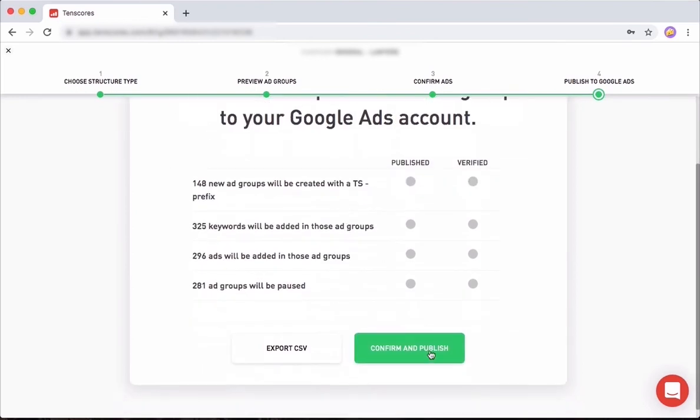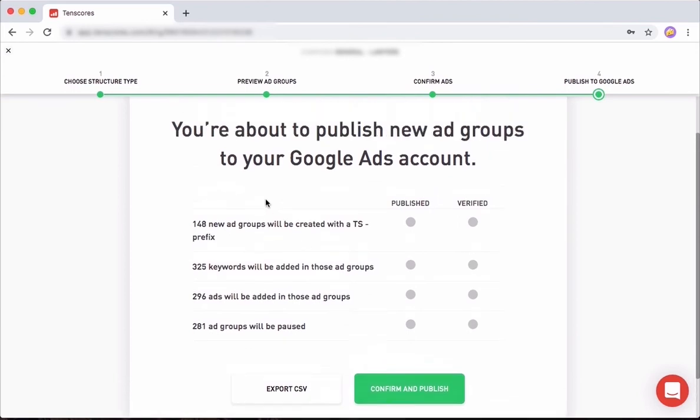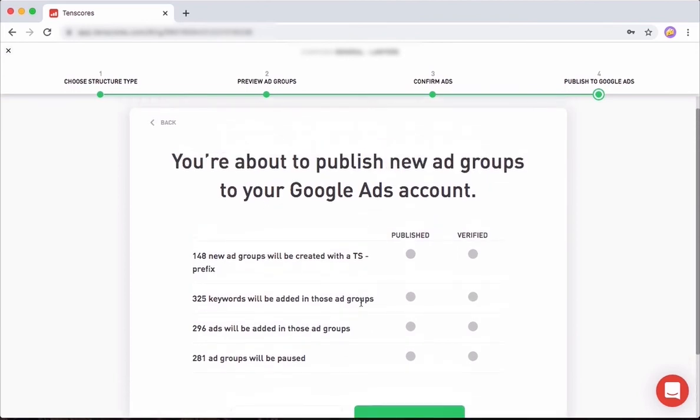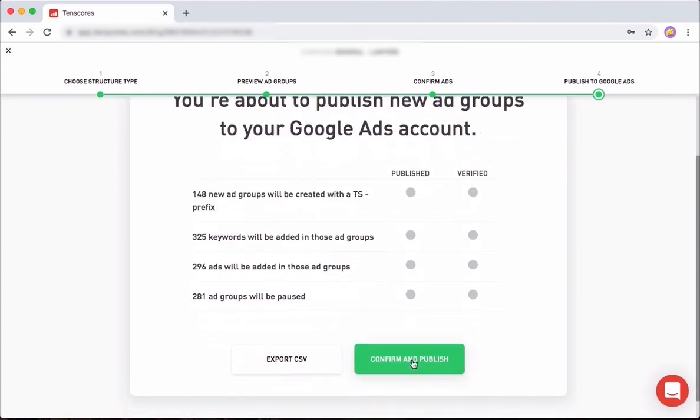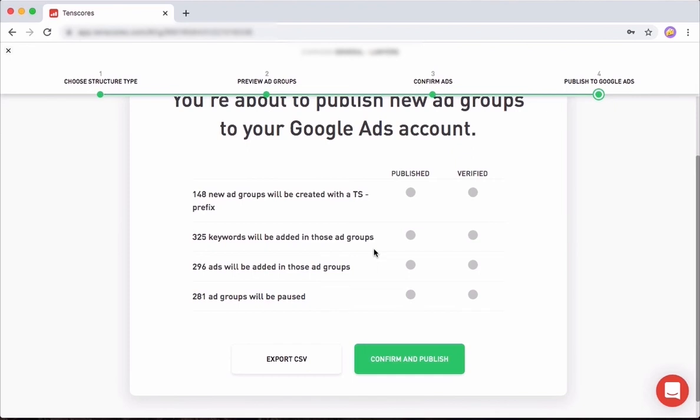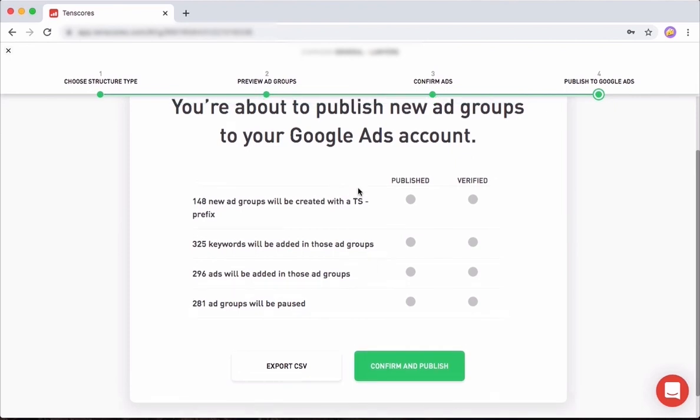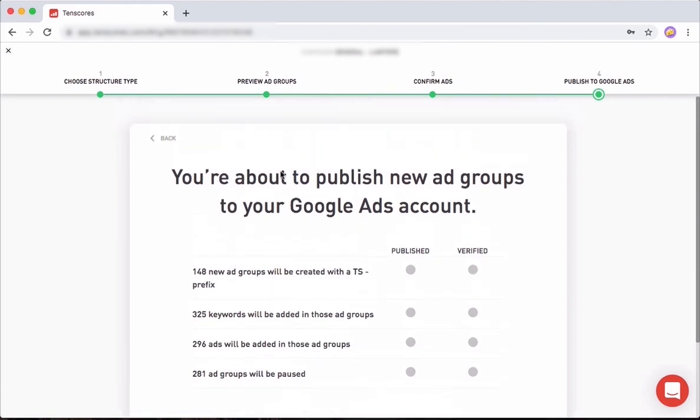One question that a lot of agency owners ask me is: when I publish via TenScores, the changes in the Google Ads account in my client account, is it going to show up as my name or is it going to show up as TenScores? What shows up is the email address that you connected your MCC with to TenScores. So it's not TenScores that's going to show up, it's going to show up as if it was you who did the work. So don't worry about any kind of privacy issues. TenScores is going to stay in the background and you can continue to do your work. Obviously if you have some TS prefixes then you might want to change them, but your email, that is going to show up.